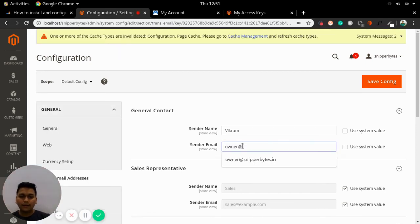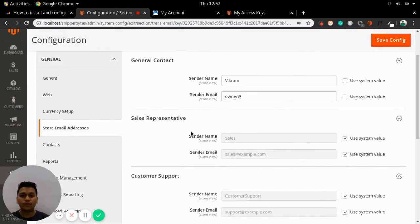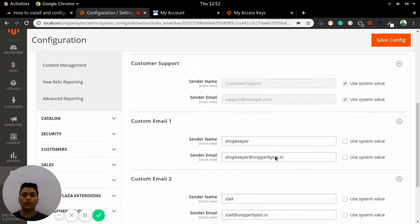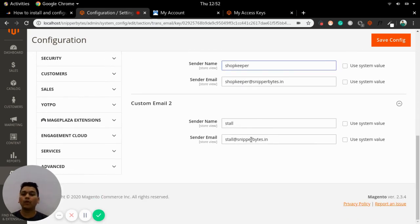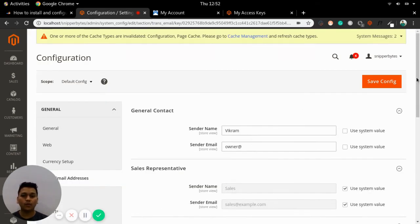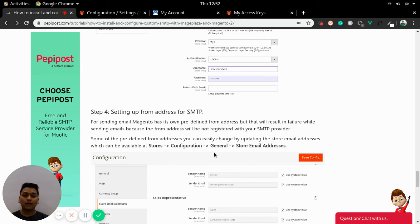I have set my account from address here; you can set yours accordingly — for general contacts, for sales, and for custom email. By default, example.com is set as the address, so update these accordingly. Once you have completed the from address configuration and the domain used is already registered with your SMTP service provider, your emails are ready to be delivered through the SMTP service provider pipeline.